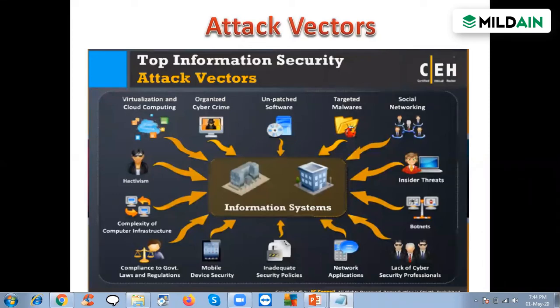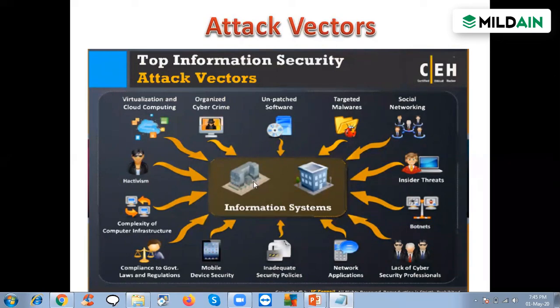Something called hacktivism — a combination of hackers and activists — I'll cover that in detail in the next few slides. We also have virtualization and cloud computing, where data is stored online, which we do all the time now. Finally, organized cybercrime is a group of hackers that come together to hack. So these are the different methods by which a system can be attacked.